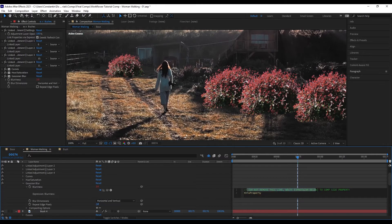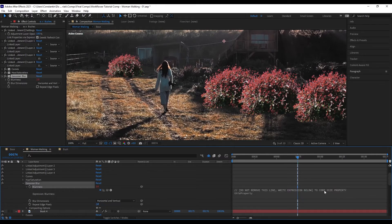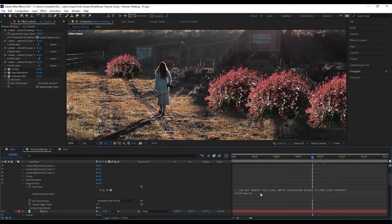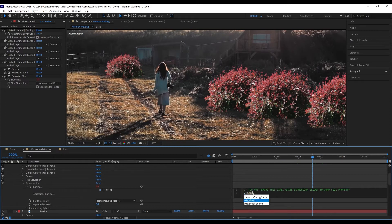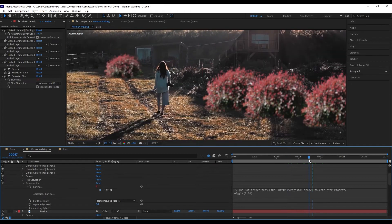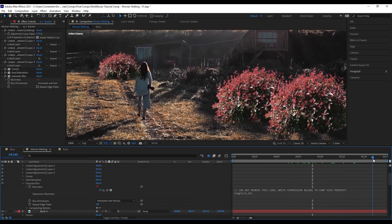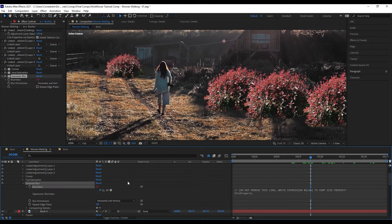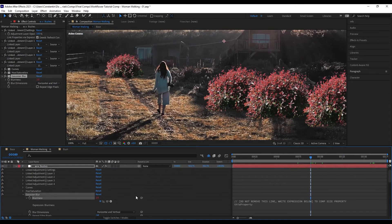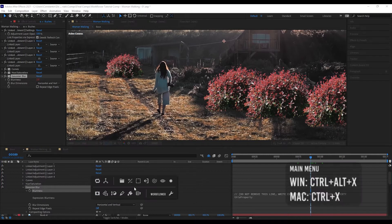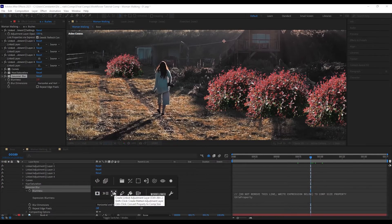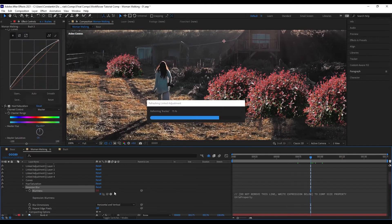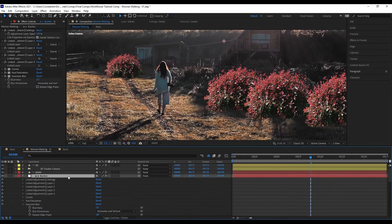On the adjustment layer effect there is also an expression that says 'do not remove this line right expression below,' telling you this is a 'to comp size' property. If you want to add an expression on it, just remove that line and add something like a wiggle expression — and now that wiggle expression is applied to everything. You can remove the 'to comp size' expression by selecting the property, coming up to the menu, and clicking 'Convert Property to Comp Size' again.